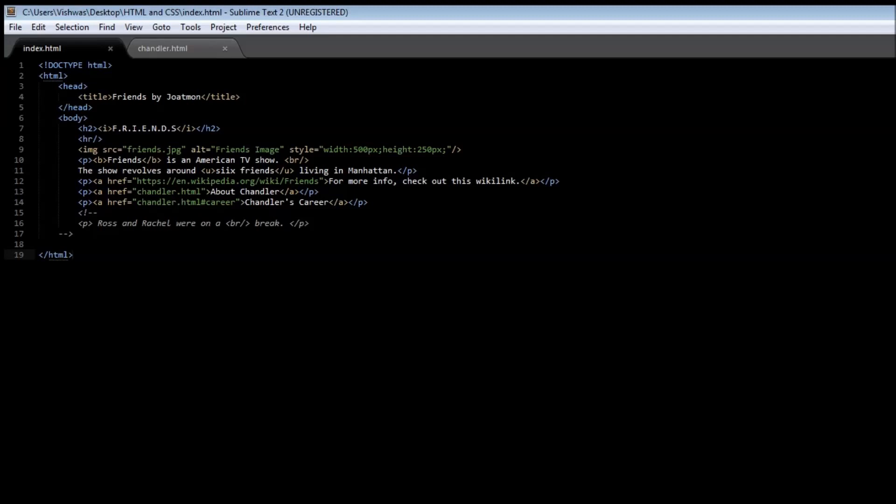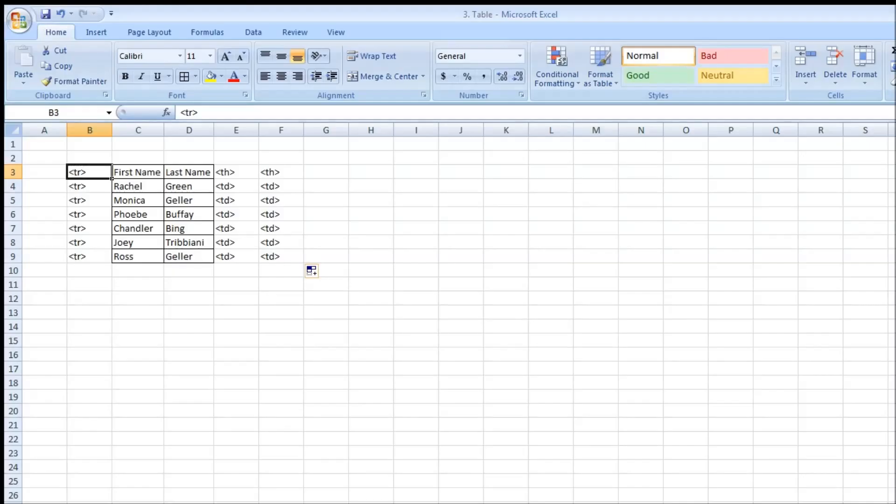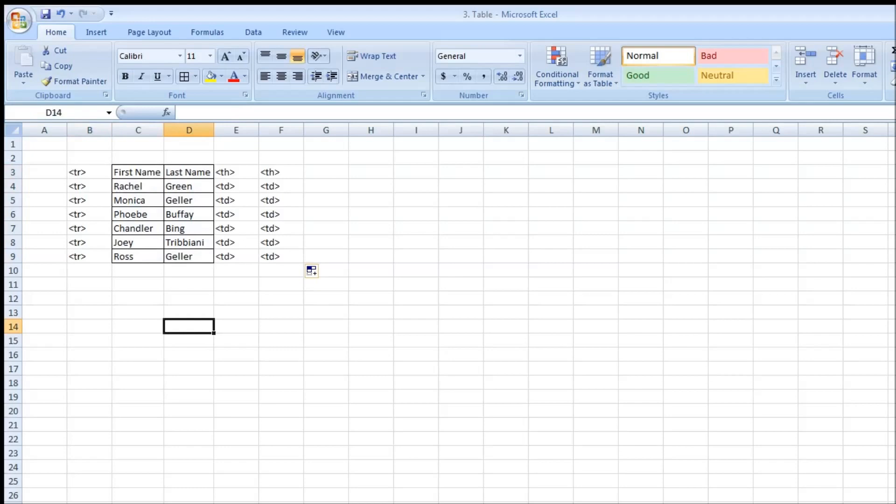So let's create a table for the cast of the Friends TV series. Now we'll be creating something like this. We have a table with two columns and seven rows.